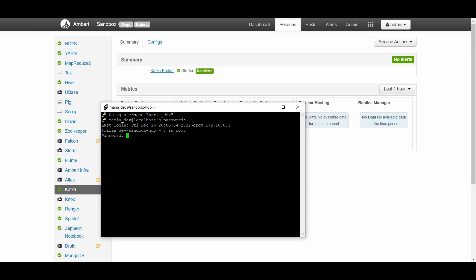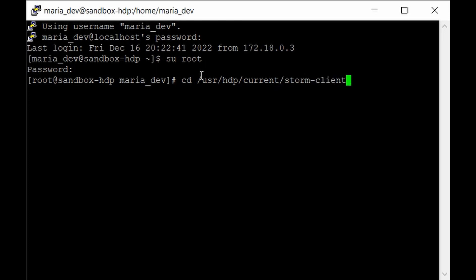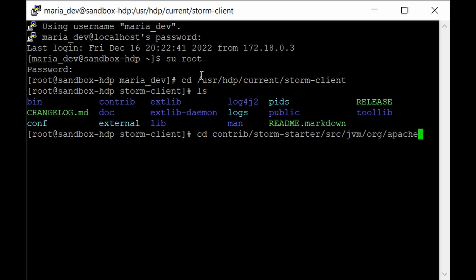Let's navigate to the Storm directory. Type: cd /usr/hdp/current — this is where all the services reside — then go into storm-client. This is the Storm directory. Inside you'll find the bin directory, libraries, log4j, logs, and configuration files. We don't need to modify anything there. We just need to go to the examples, which reside under contrib. Type: cd contrib/storm-starter/src/jvm/org/apache/storm/starter — this is where all the basic examples are located.